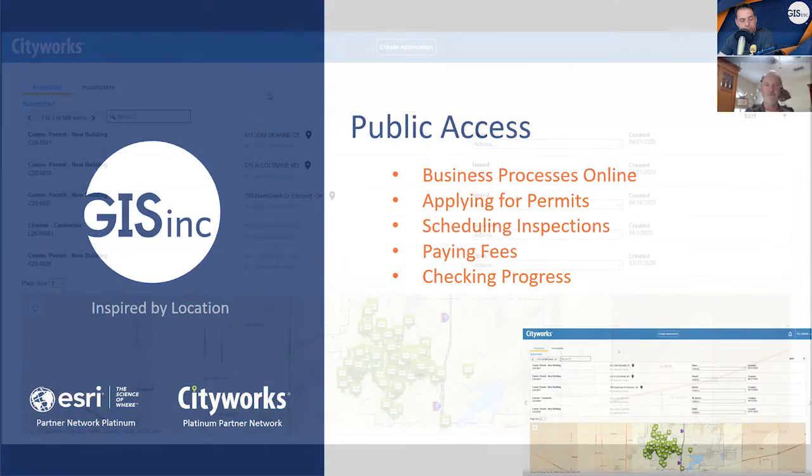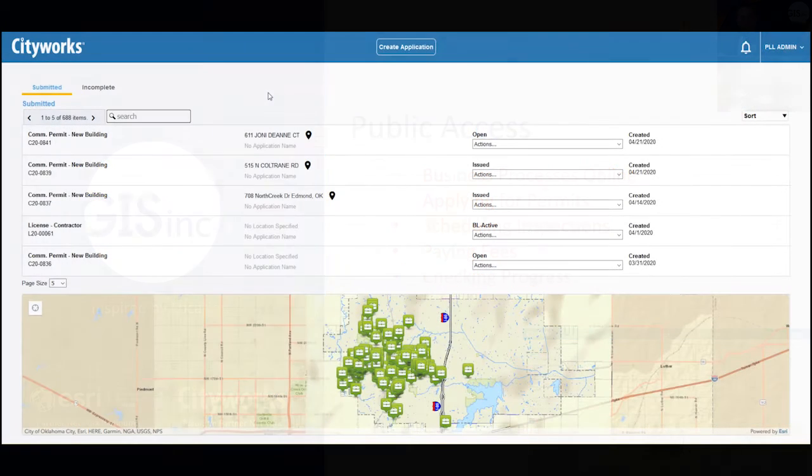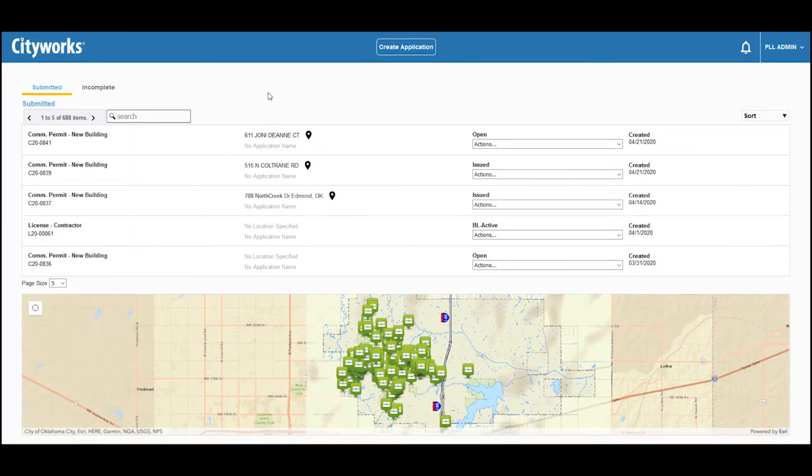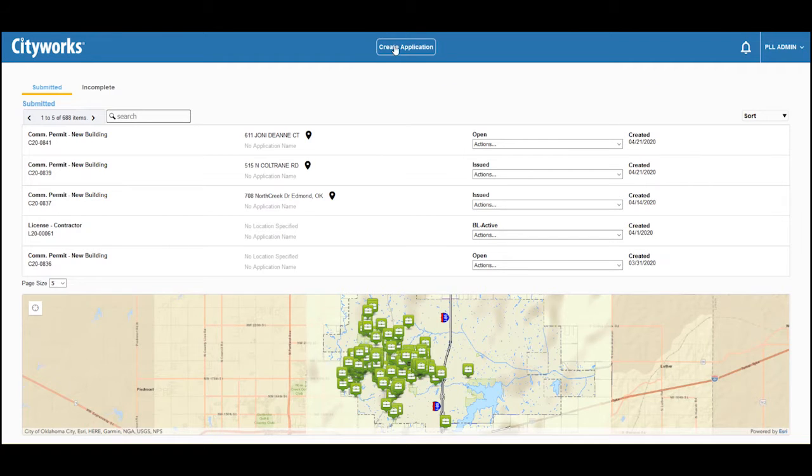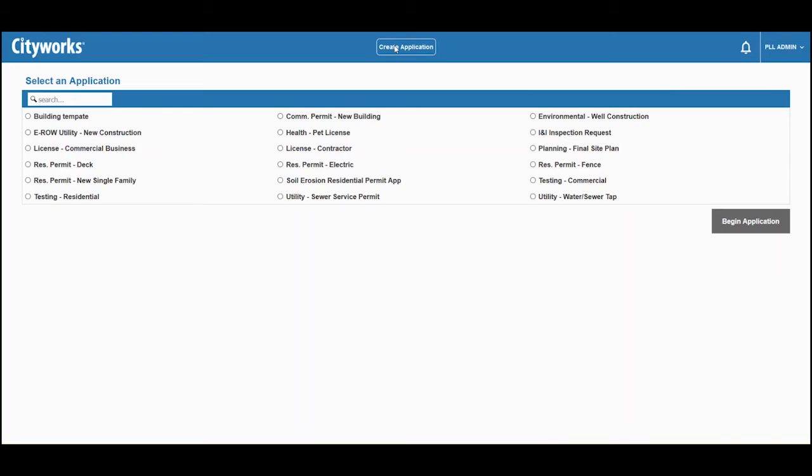Sure. In this example, we will demonstrate how we can submit an application for a permit and pay any related fees. Once you create a public access user and log in, we go to create application. And from there, we select the permit license or project we would like to apply for.